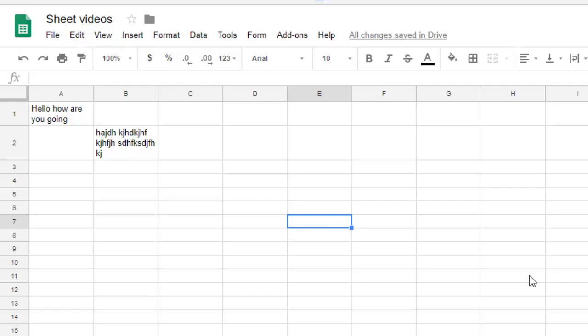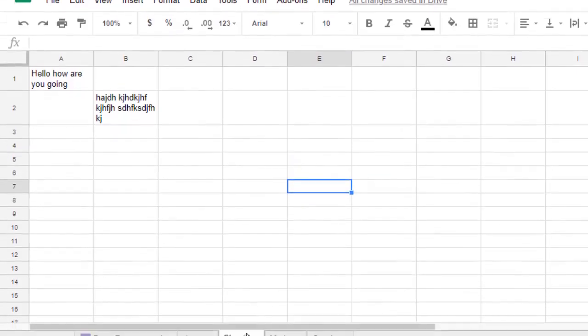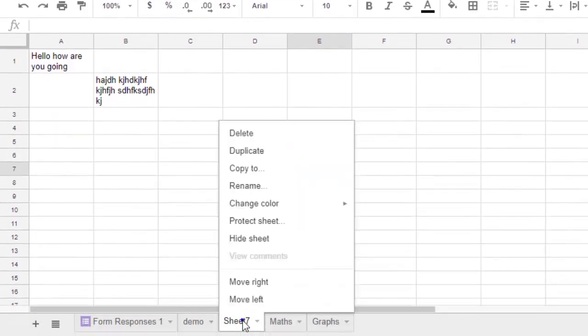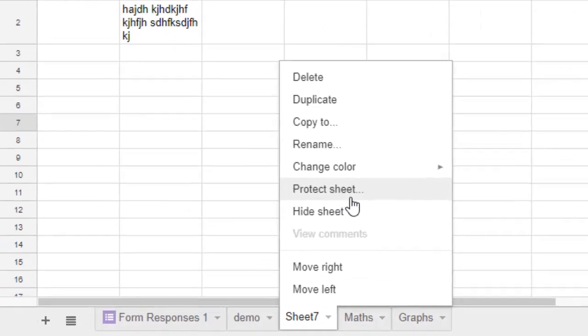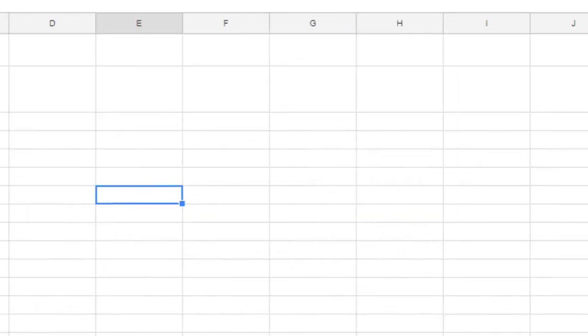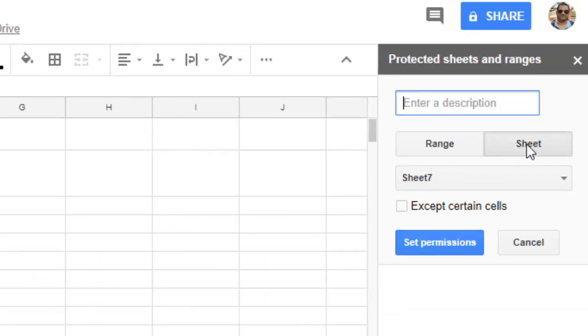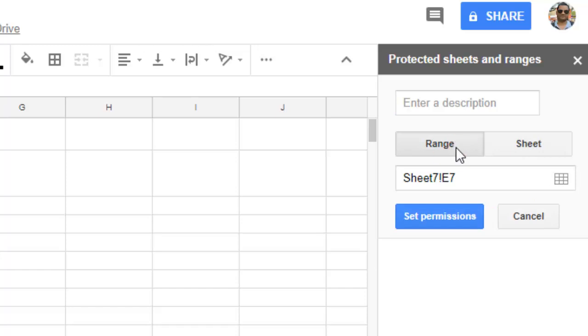Let's see how you can protect the entire sheet first. For that, you have to right-click on the sheet that you want to protect and then click on 'Protect sheet.' Here you can see that 'Sheet' is selected.